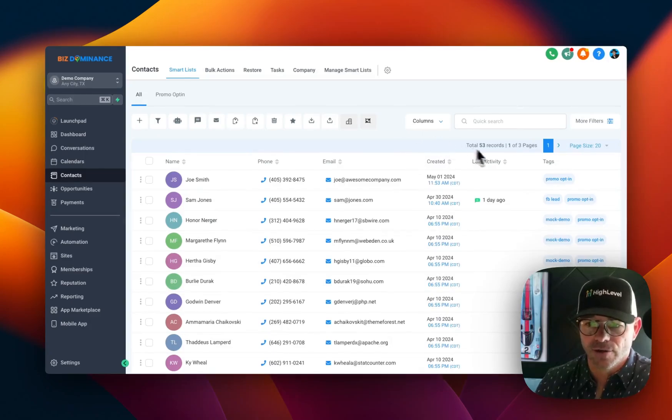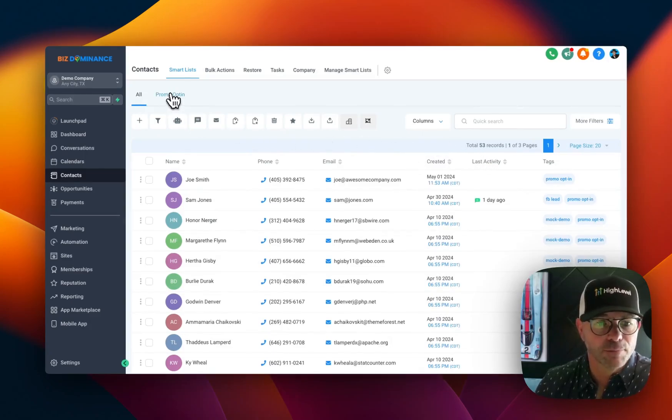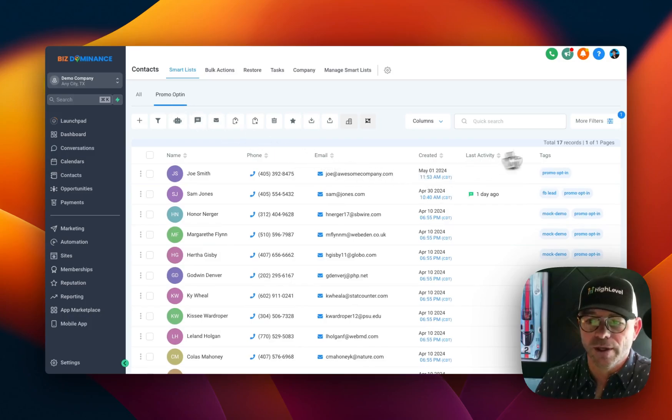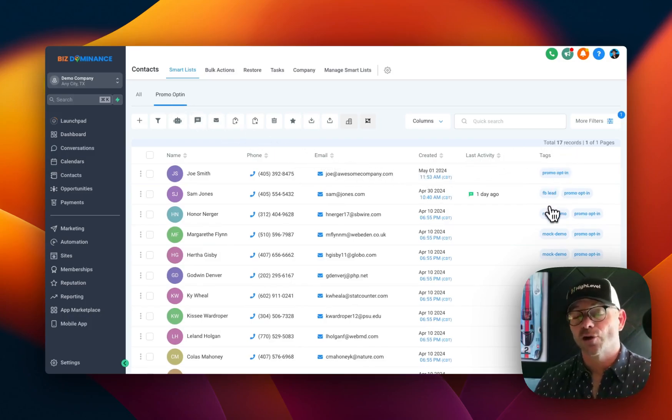This is all of our contacts, all 53 of them. But then promo opt-in, we have a total of 17. And those are all the people that were tagged with that.